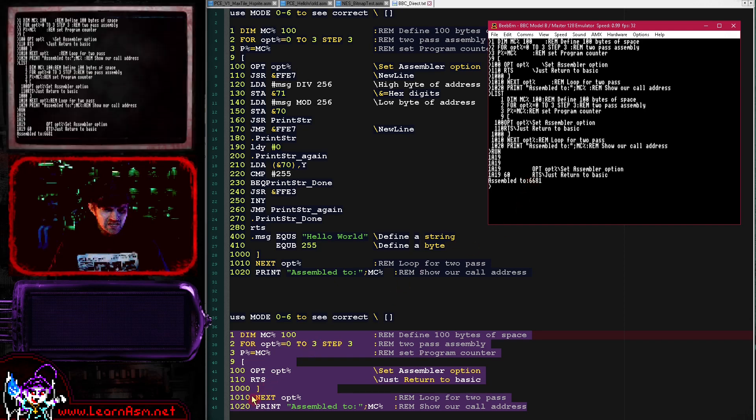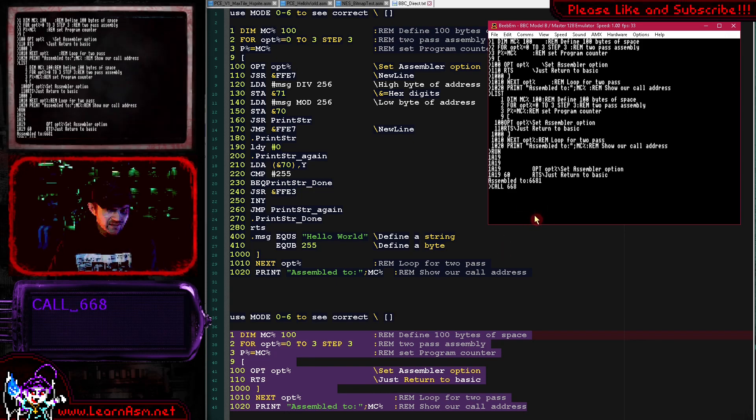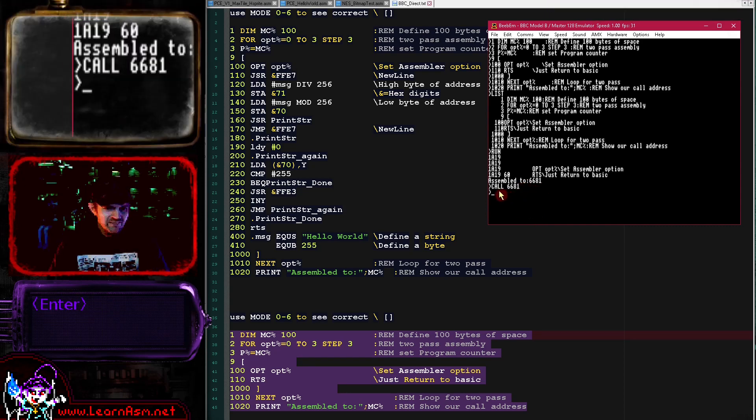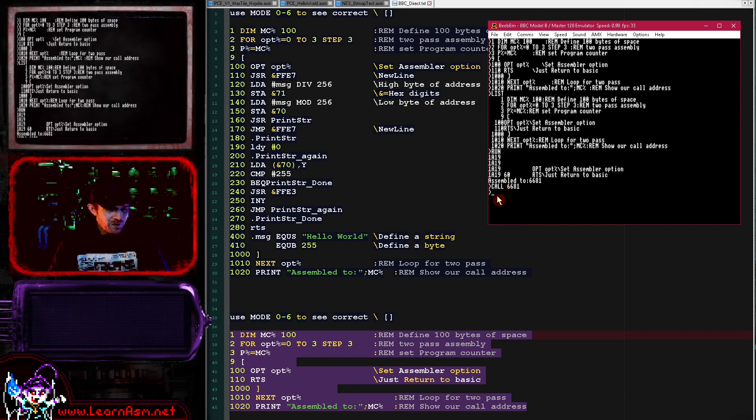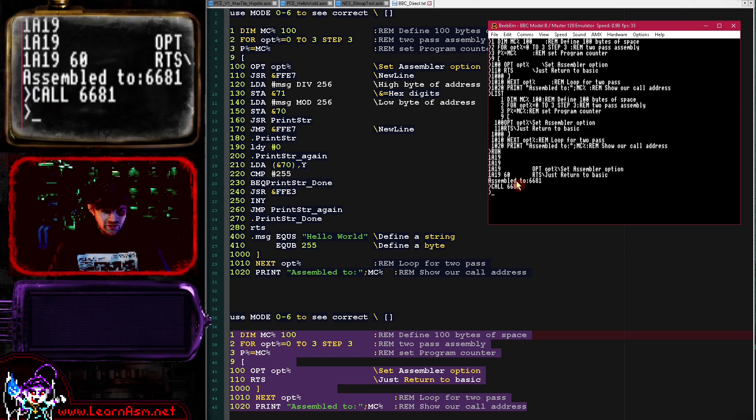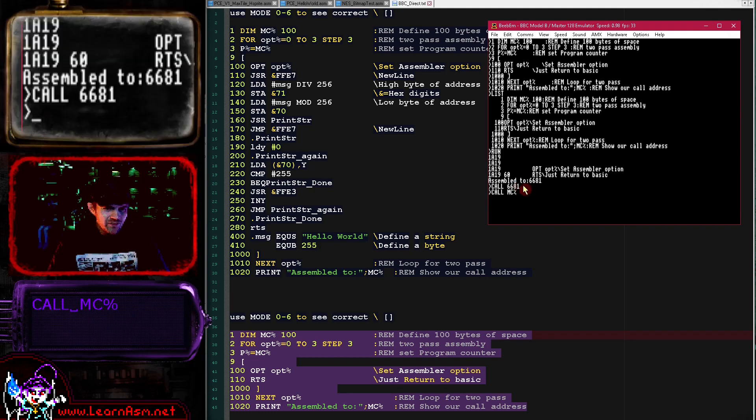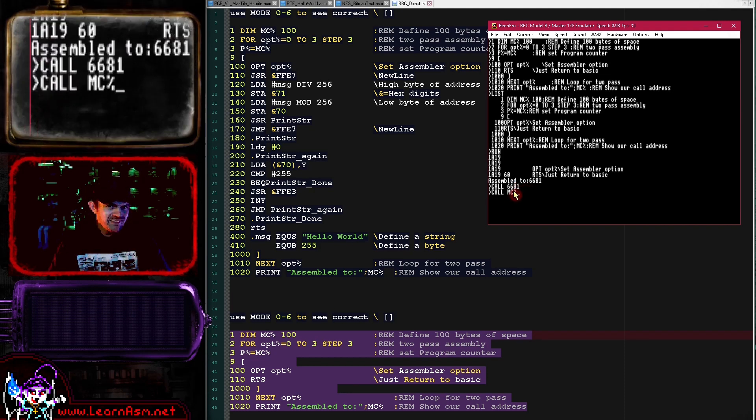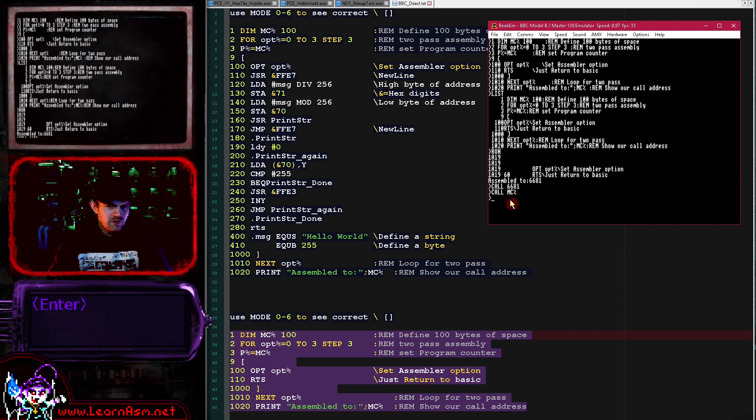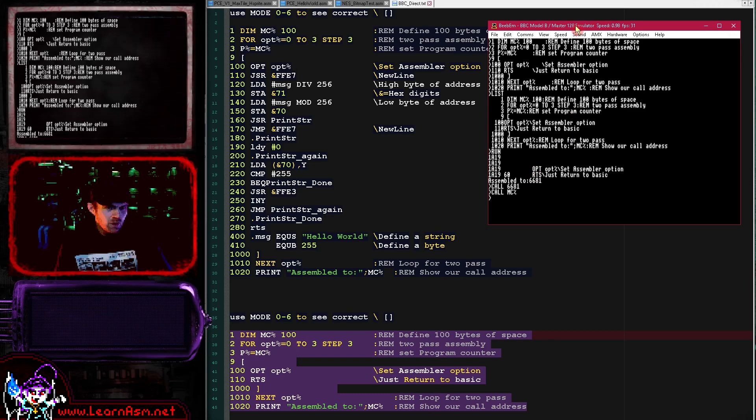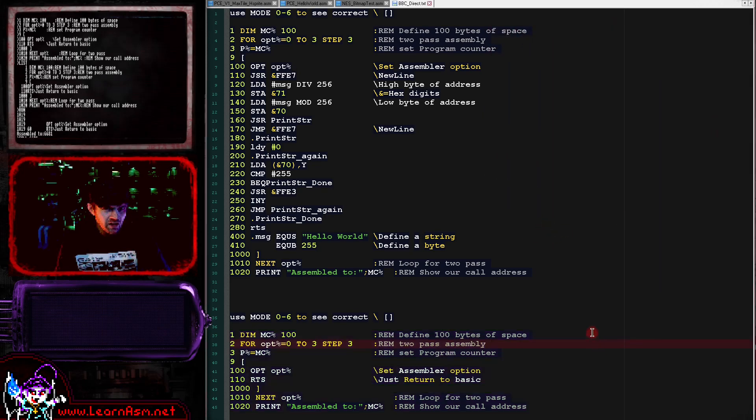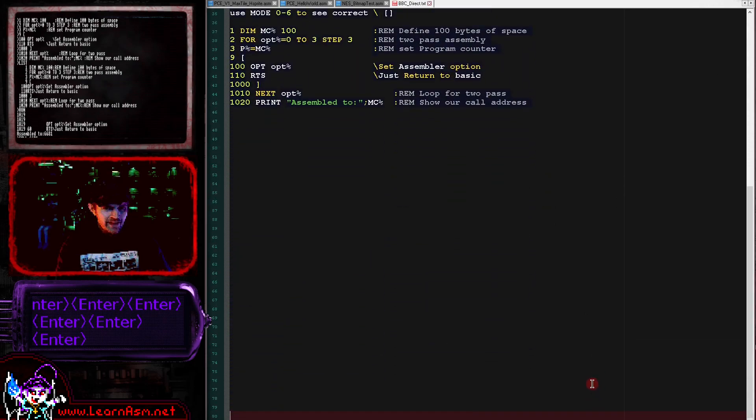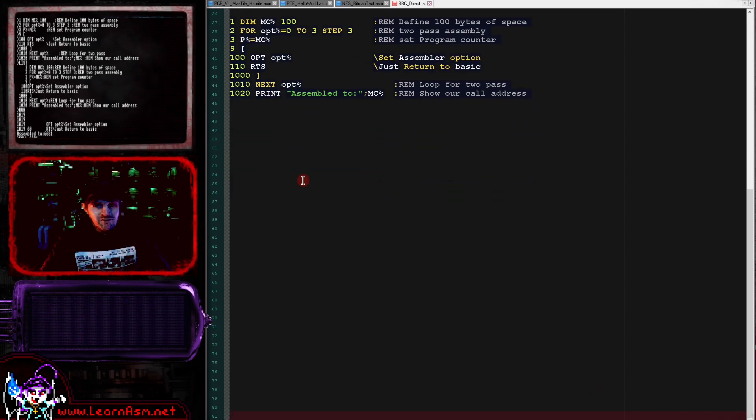When we want to run our program we can do call 6681 because we've just been told that is the address it assembled to. In this case nothing will happen except it will return and not crash, which is a good sign. Rather than typing the specific number, we can do call MC%, which is a variable we've defined. So we've actually assembled the absolute minimum imaginable program of just a return statement. Now we're going to discuss the lines of BASIC code that we've just executed.